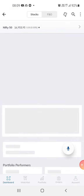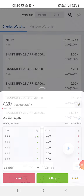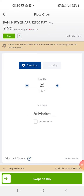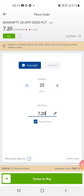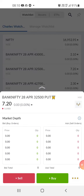Let me show you — one lot is 25 quantity, and the amount is 720 rupees. Suppose the market opens: wait till about 11 o'clock and see how the market does, then try to invest. There will be price decay, so don't invest at 9:15 when the market opens. Wait till 11:00–11:15, see how the market is doing, and then invest.